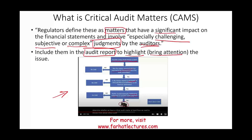Was it required to be communicated? I don't believe the issue was required. Was the matter communicated? I'm not sure — we don't know unless we look at the work papers. And the third one: did the matter involve challenging, subjective, or complex audit judgment? I don't believe so, because the issue has nothing to do with the complexity of the audit.